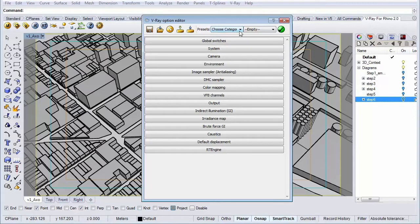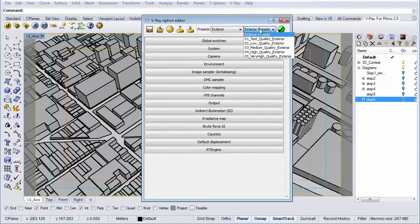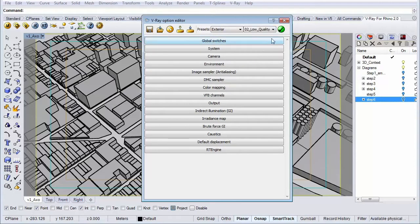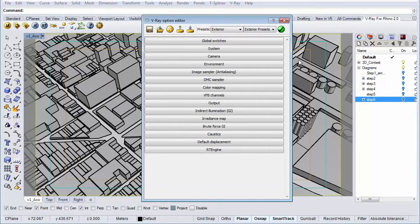Simply go to choose category and choose exterior. From the exterior presets simply choose the low quality exterior. And if you're done click the OK button. Nice. So now this template is loaded.